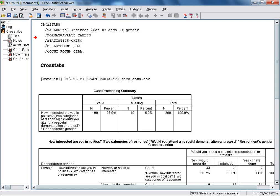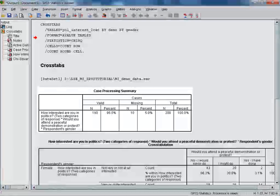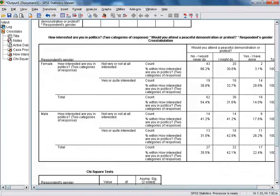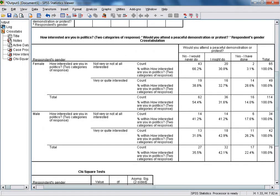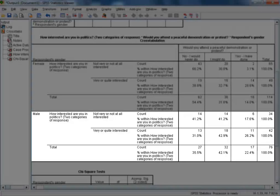Now we can have a look at our output for the three-way cross-tab and chi-square test. As usual for this function in SPSS, the first table in our output is just the case processing summary, which shows the number of valid responses against the number of missing values and the total number of respondents. To see the three-way cross-tab itself, we need to scroll down in the output viewer window. When we introduce a third variable to our cross-tab — in this case the respondent's gender — we get what are known as partial tables. In this case, we have two partial tables: the first for female respondents and the second for male respondents.